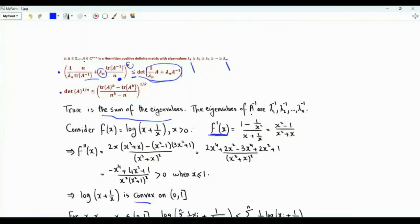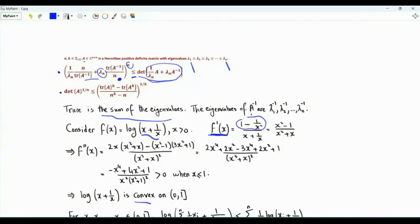The first derivative of the function is 1 over x plus 1 over x. By the chain rule, we also get 1 minus 1 over x squared. Multiplying numerator and denominator by x squared, the first derivative is x squared minus 1 over x cubed plus x.